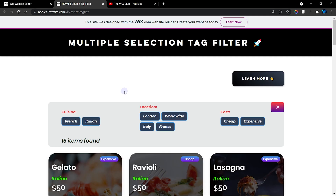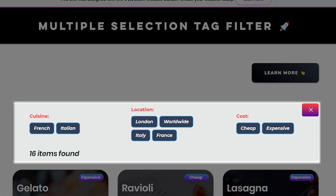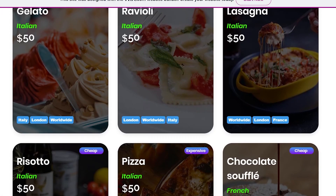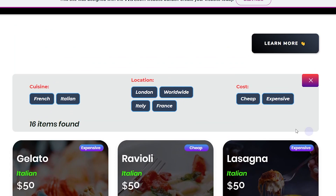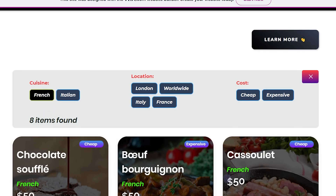Welcome to the Wix Club. In this video I'm going to show you how to set up multiple selection tag filters for your Wix repeater. As you can see, we have three different selection tags that are actually going to be filtering different fields from our database. Here we have the cuisine, and when we filter that you can see that all the items with the cuisine have been filtered.